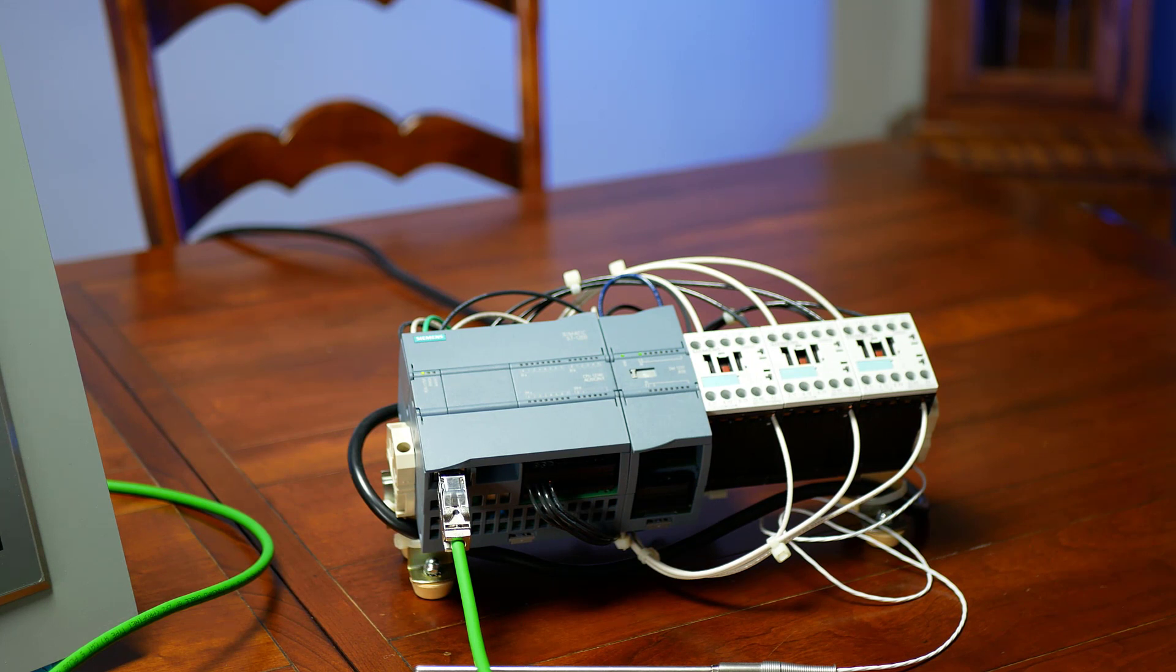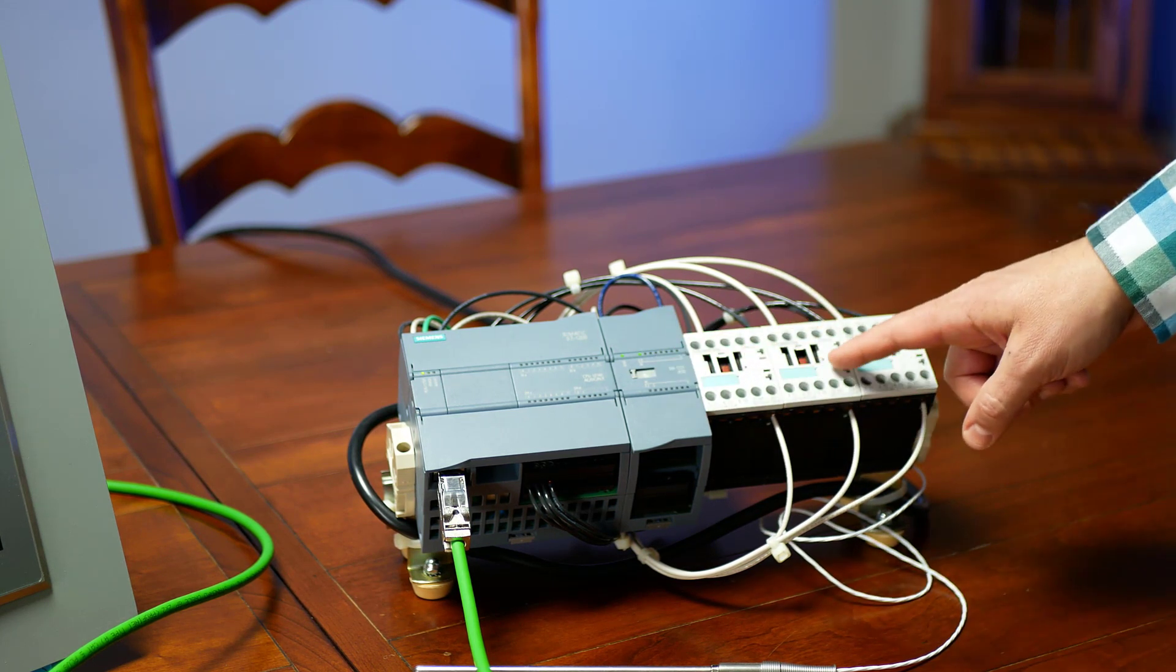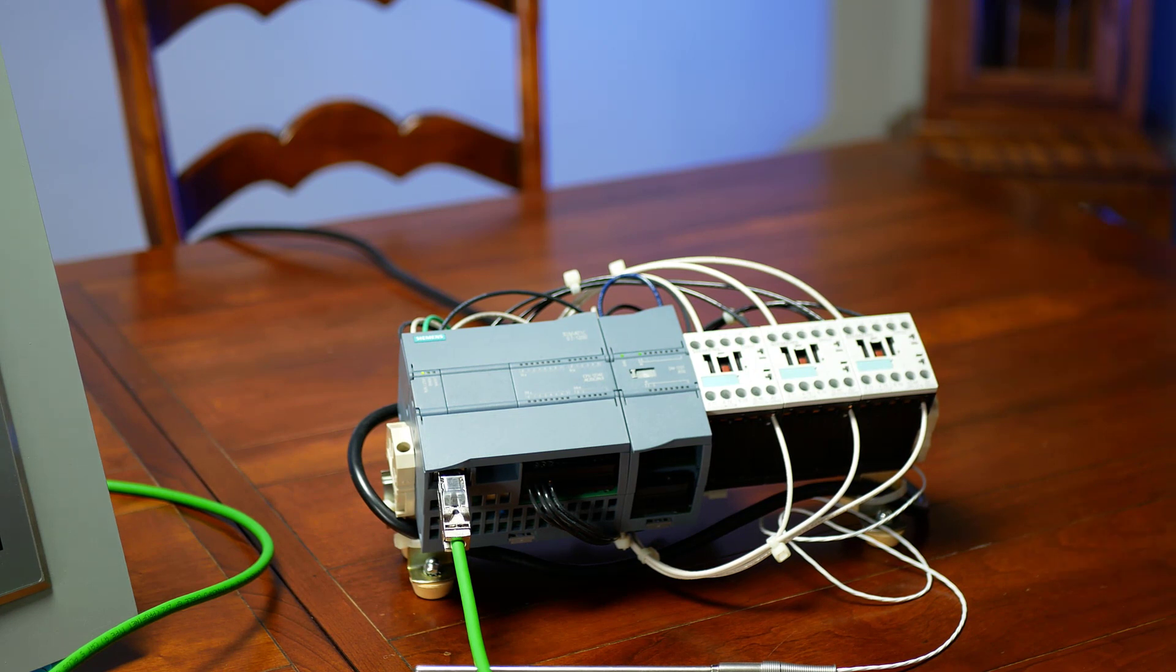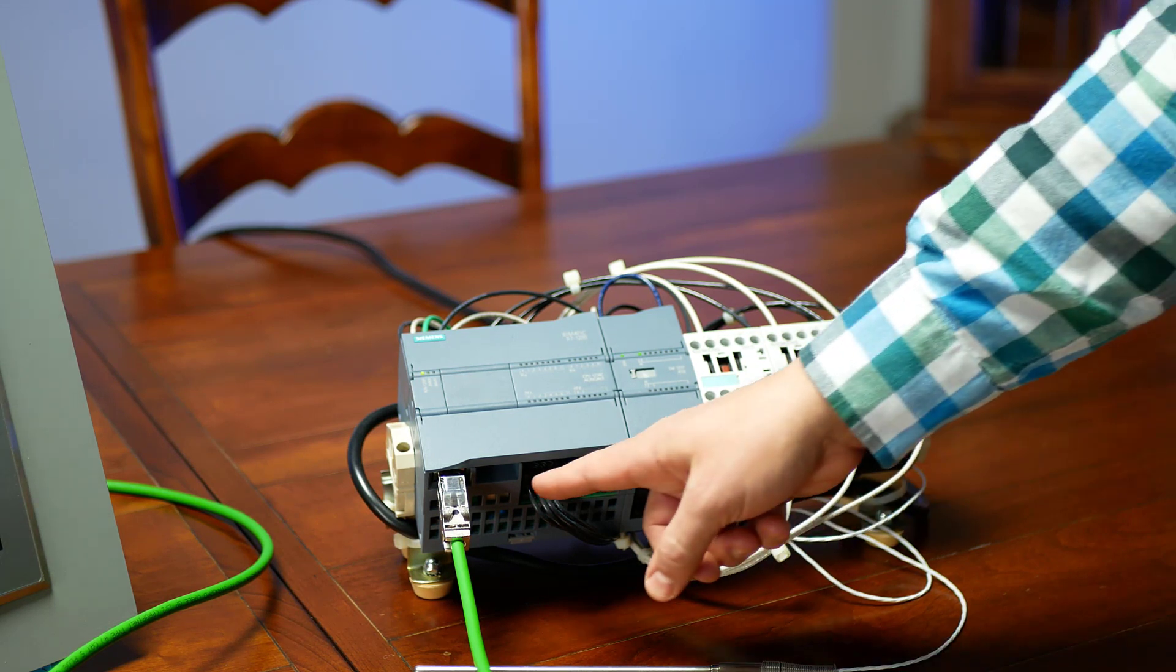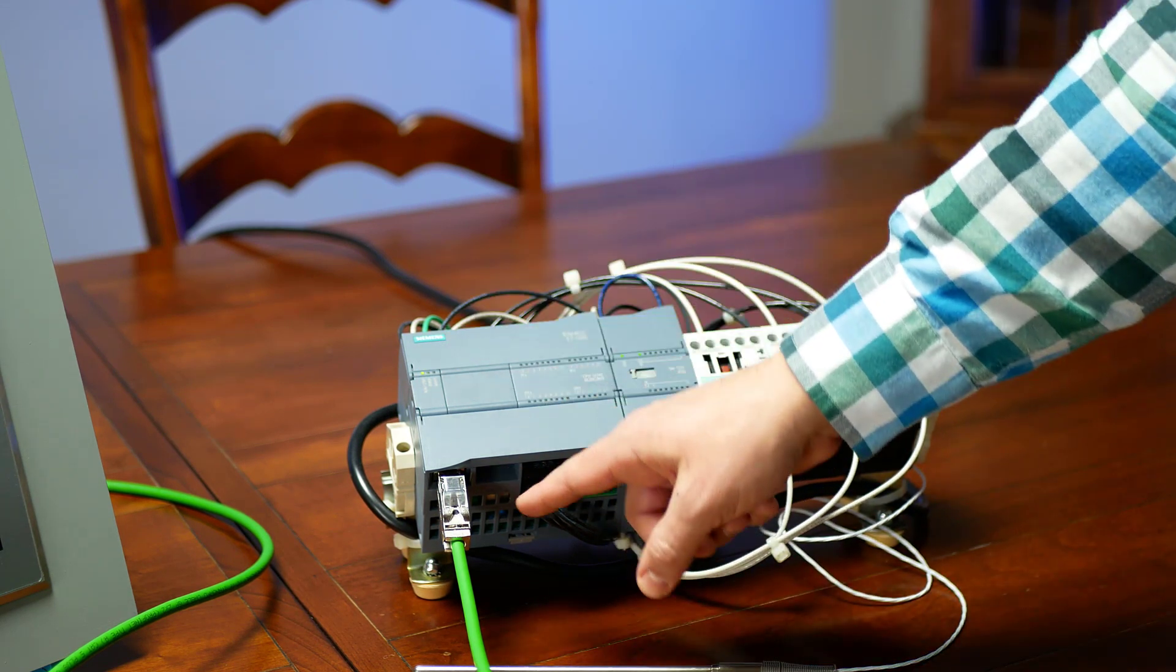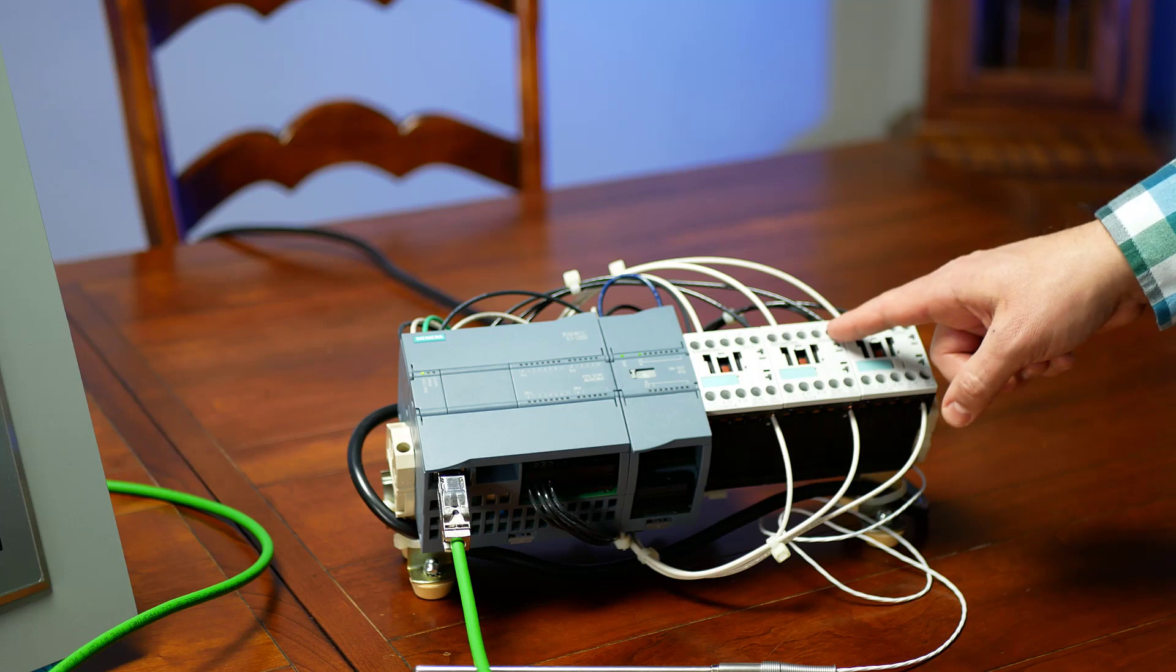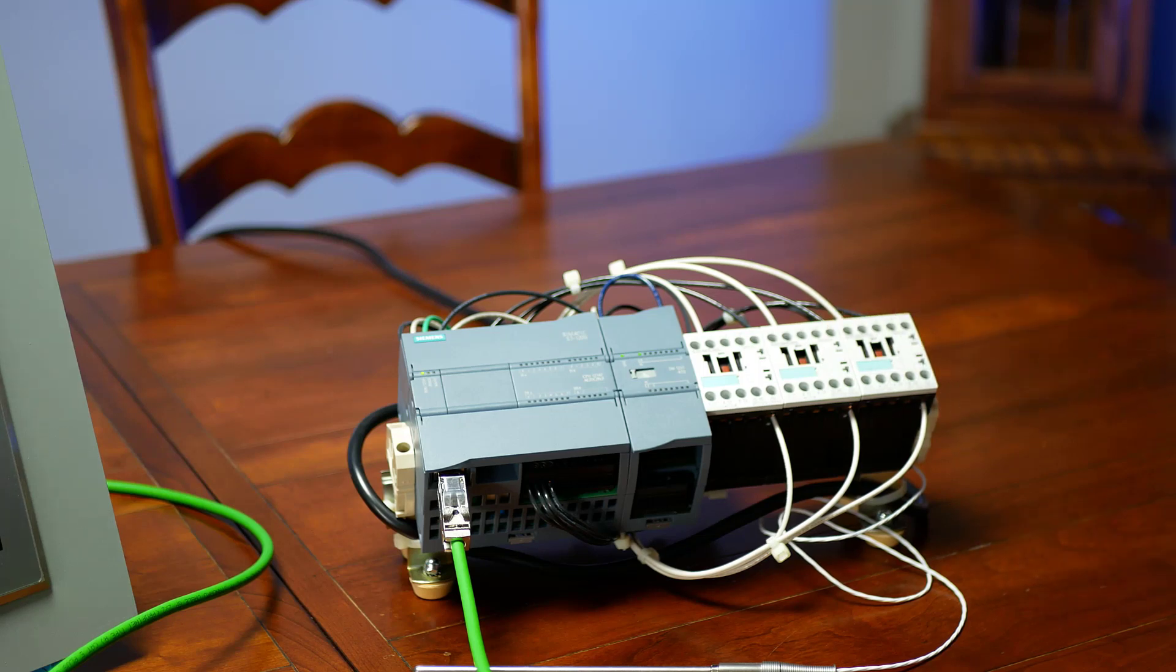I also have an RTD module, and I have these three contactors here that I'm using as interposing relays. That way, I can switch to 110 volt for the smoker. I am doing sourcing outputs, so I bring the 24 volt down and go across 24 volt across each one of these coils. That way, I can switch them.